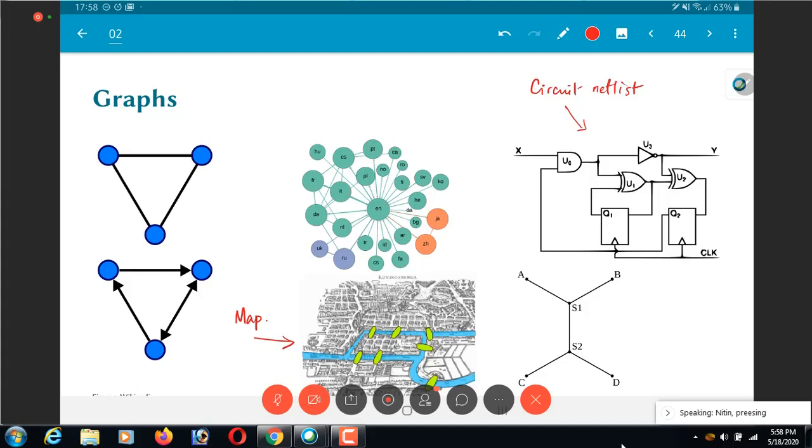We will get into this in a little bit more detail immediately after this. Now what this is showing you is an example of something called a Steiner tree. Now why is this useful? Because if you look at the four points: A, B, C and D.